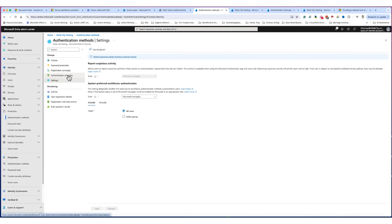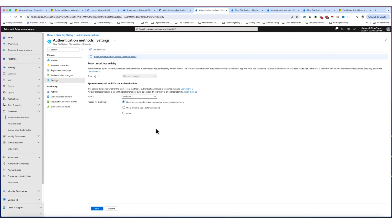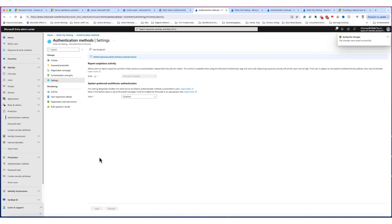I'm going to go right here to settings and I'm starting to see the same thing. System preferred, multi-factor authentication. Oh, my God. Again, I'm going to click here. Microsoft Manage. No, I do not want you to manage. I manage this. I'm going to hit disabled and I'm going to hit save and voila, done. So I just showed you these small areas where you're going to go through and cut off this multi-factor authentication.